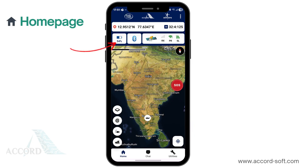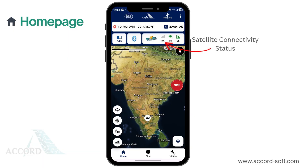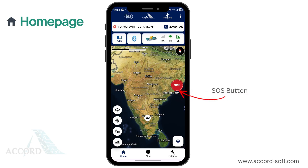At the top side, you'll find the battery status of your outdoor installed terminal, showing whether the battery is charging and its current percentage. To the right of it, there's a Bluetooth icon to check the terminal and your smartphone's Bluetooth connectivity status, followed by the real-time satellite connectivity status. A floating SOS button is provided for emergency use during fishing.